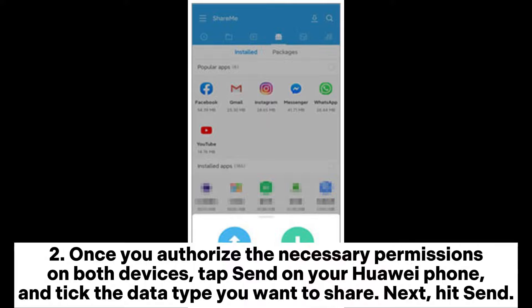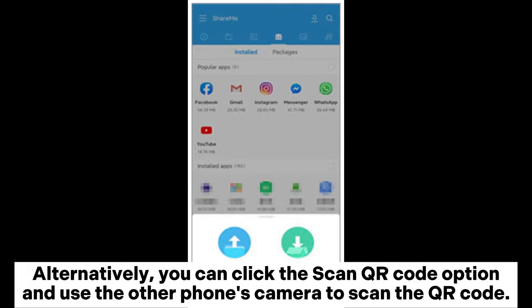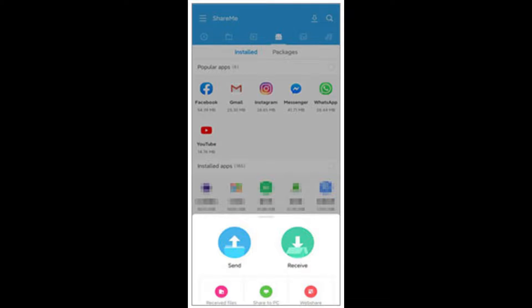Once you authorize the necessary permissions on both devices, tap Send on your Huawei phone and tick the data type you want to share, then hit Send. On your Xiaomi phone, set the mode as Receive after setup. Alternatively, you can click the Scan QR Code option and use the other phone's camera to scan the QR code.